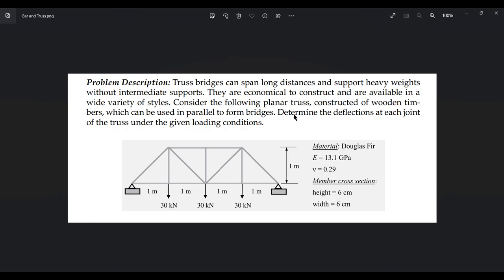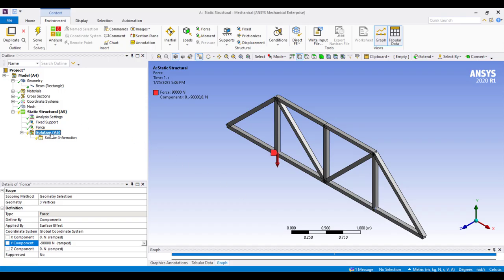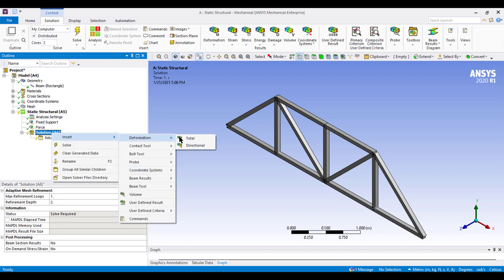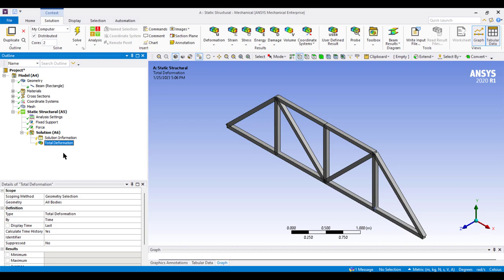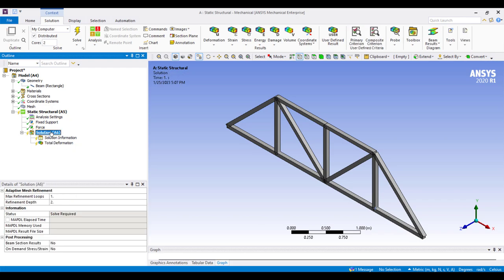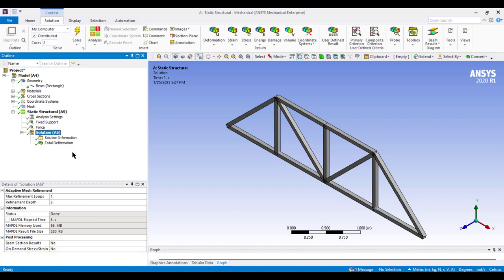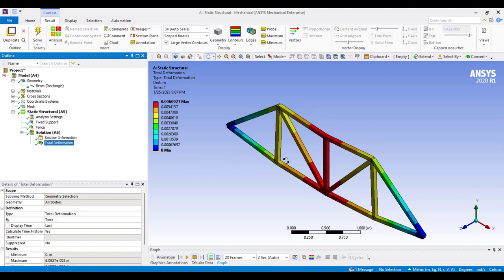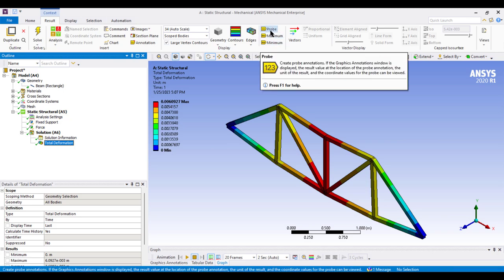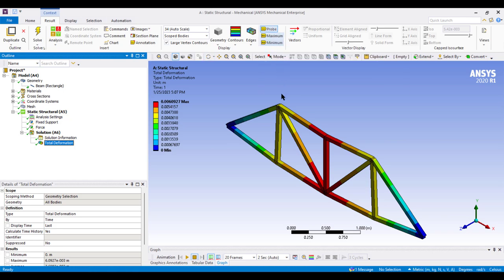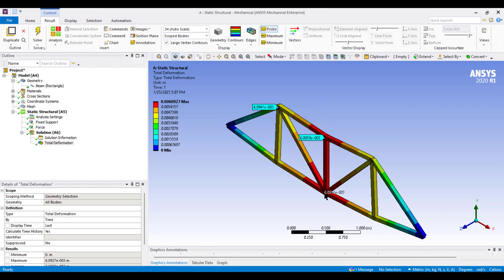We need to determine the deflection at each joint. Go to Solution, then Insert > Deformation > Total Deformation. Right click on Solution and click Solve. The problem has been solved. Click on Total Deformation to see the truss deformation result. You can also use the probe option to inspect deformation values at individual points.